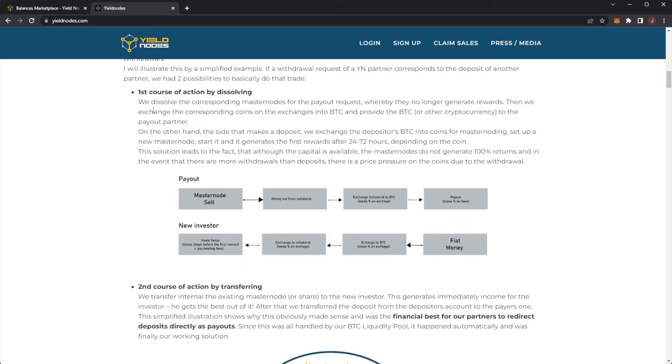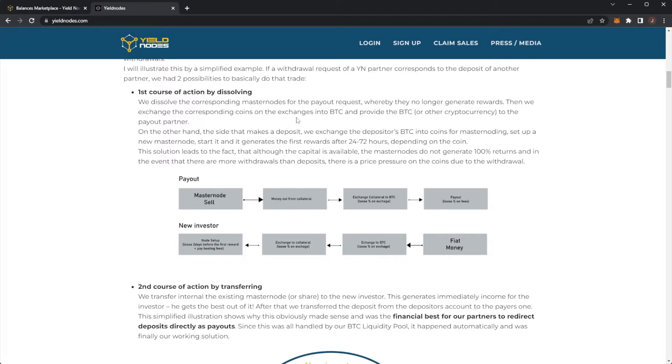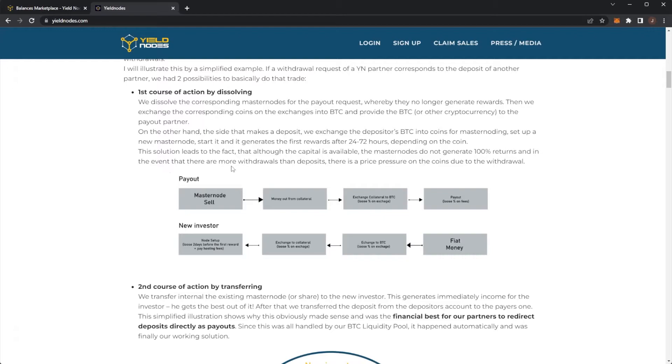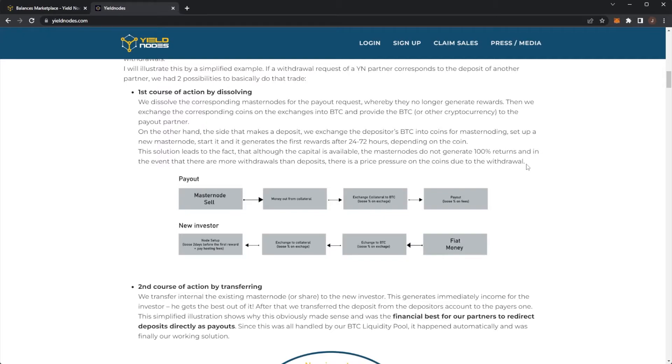First course, by action of dissolving. We dissolve the corresponding masternode for the payout request, whereby they no longer generate rewards. Then we exchange the corresponding coins on the exchange into Bitcoin and provide the Bitcoin or other cryptocurrency to the payout partner. On the other hand, the side that makes the deposit, we exchange the depositors of Bitcoin coins for masternoding, set up a new masternode, start it and generate the first rewards after 24 to 72 hours depending on the coin. This solution leads to the fact that although capital is available, the masternodes do not generate 100% returns and in the event there are more withdrawals than deposits, there is a price pressure on the coins due to the withdrawal.